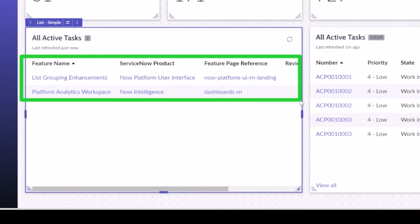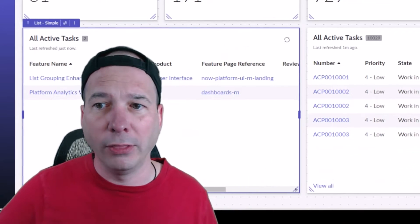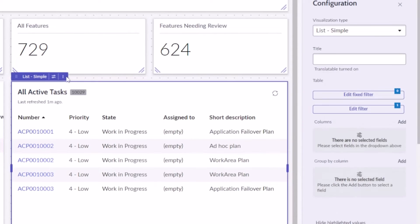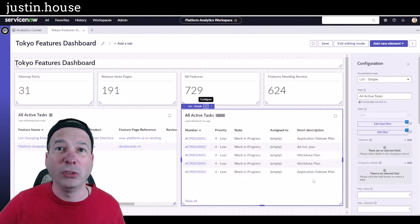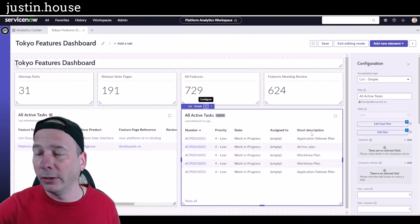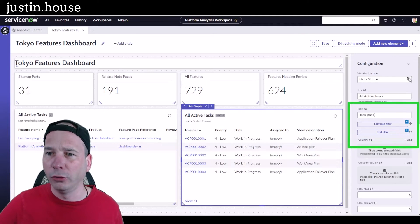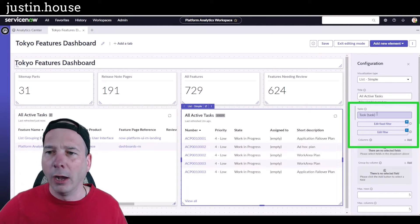I'm early in my process — I only have two actual candidates: one is the List Grouping Enhancements I've already published a video on, and two is the one I'm working through right now on Platform Analytics Workspace. Now I'll set up the second list. This one is for published features — anything that has a YouTube URL in it. I'll wait for the table field to become active.